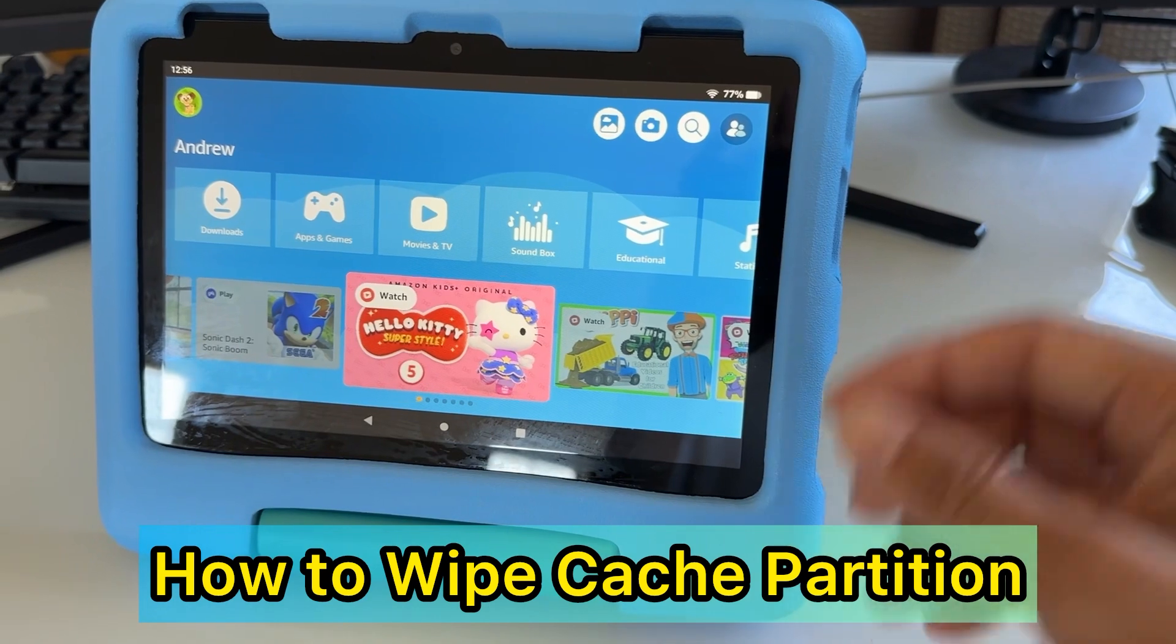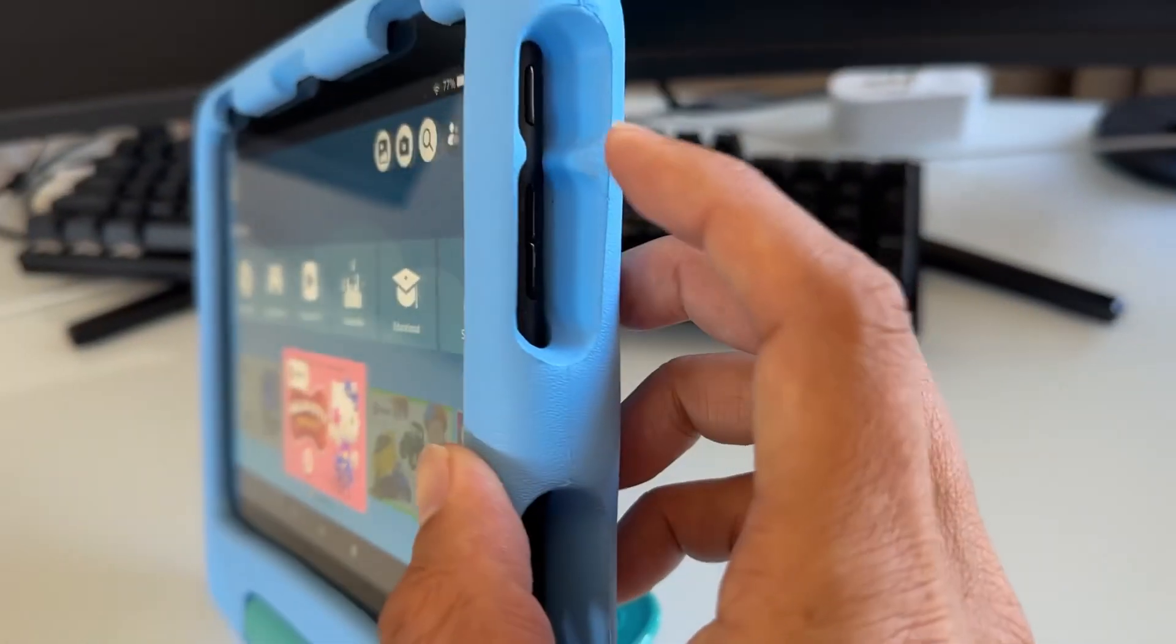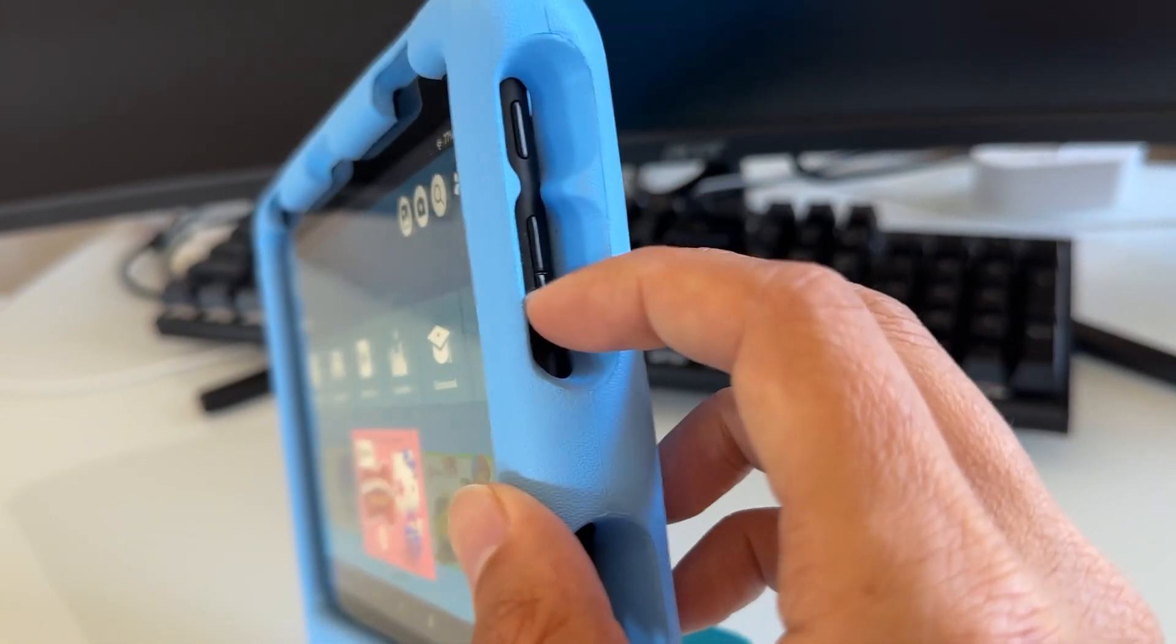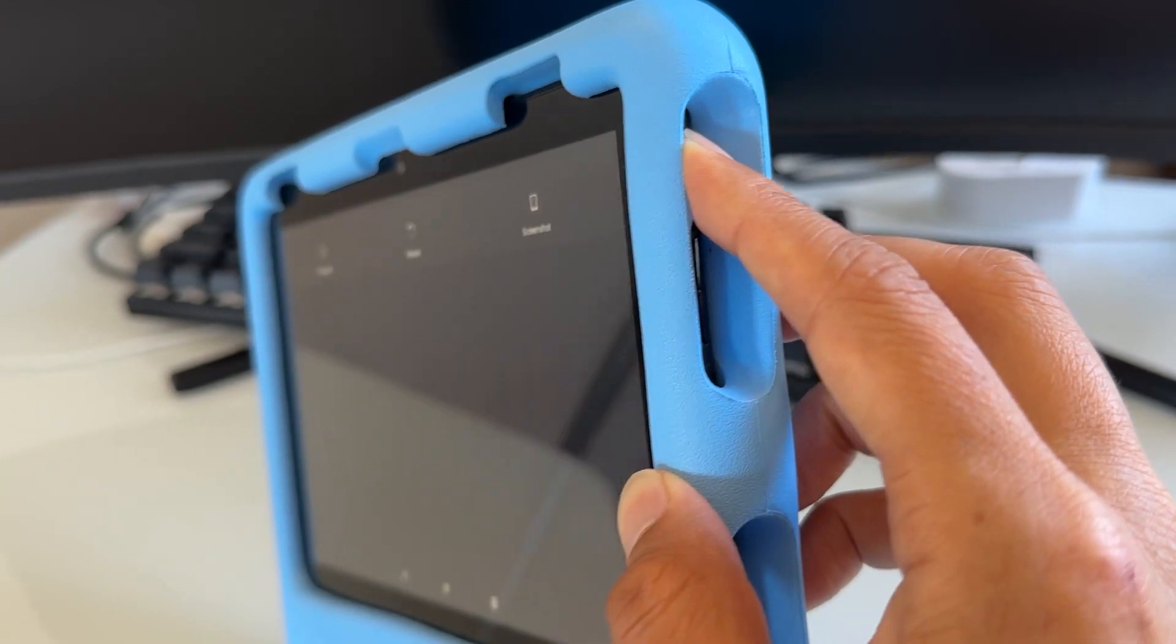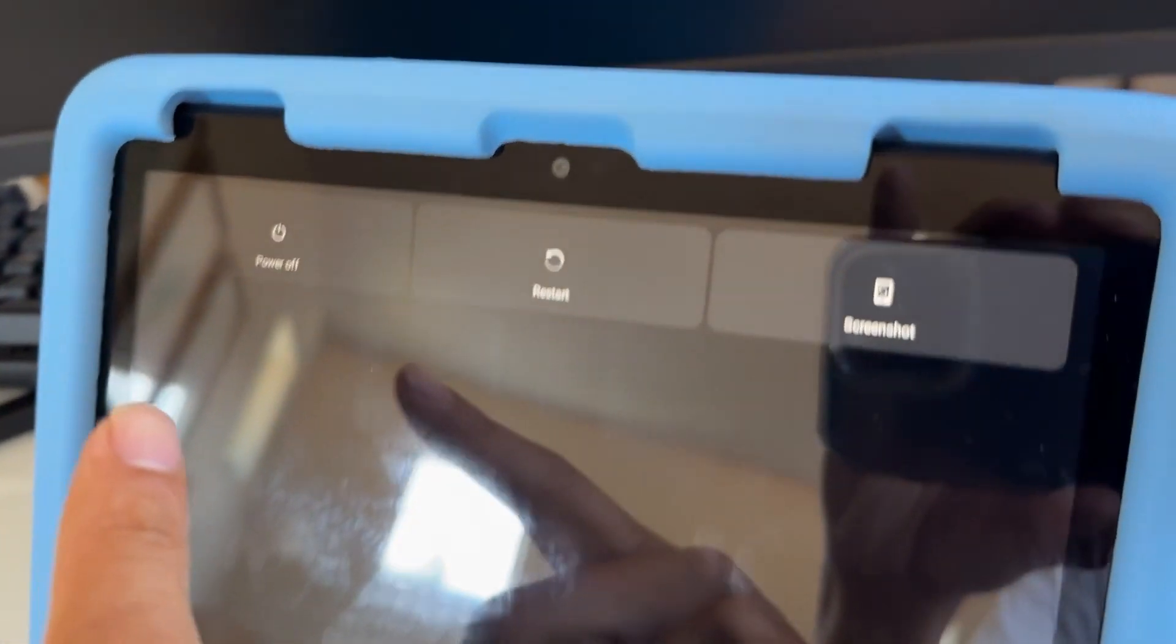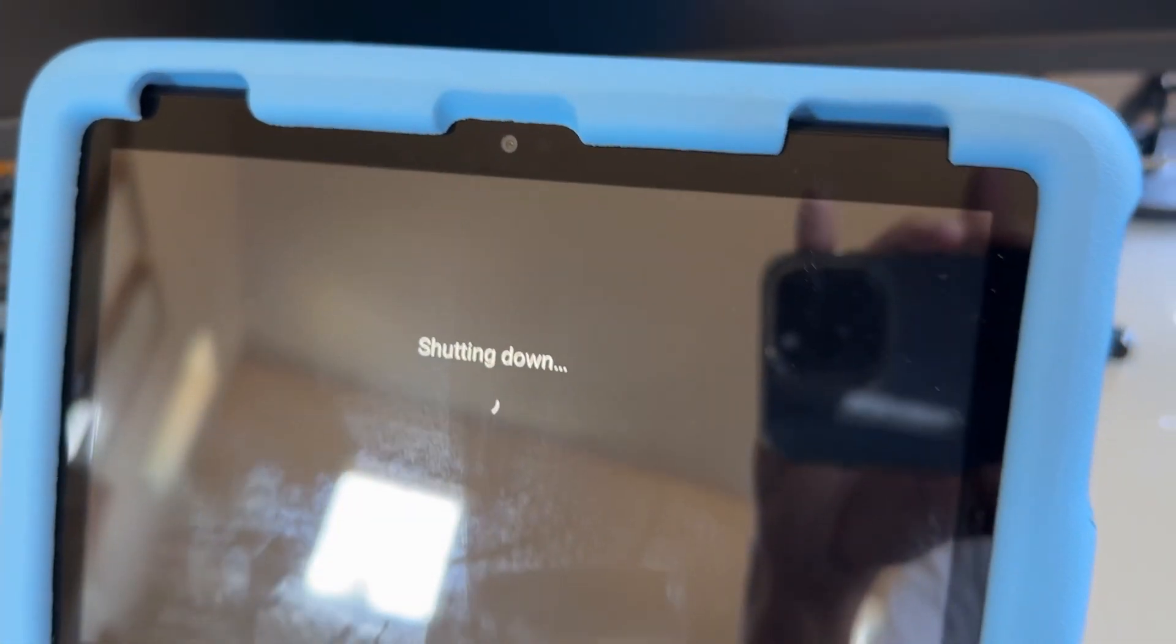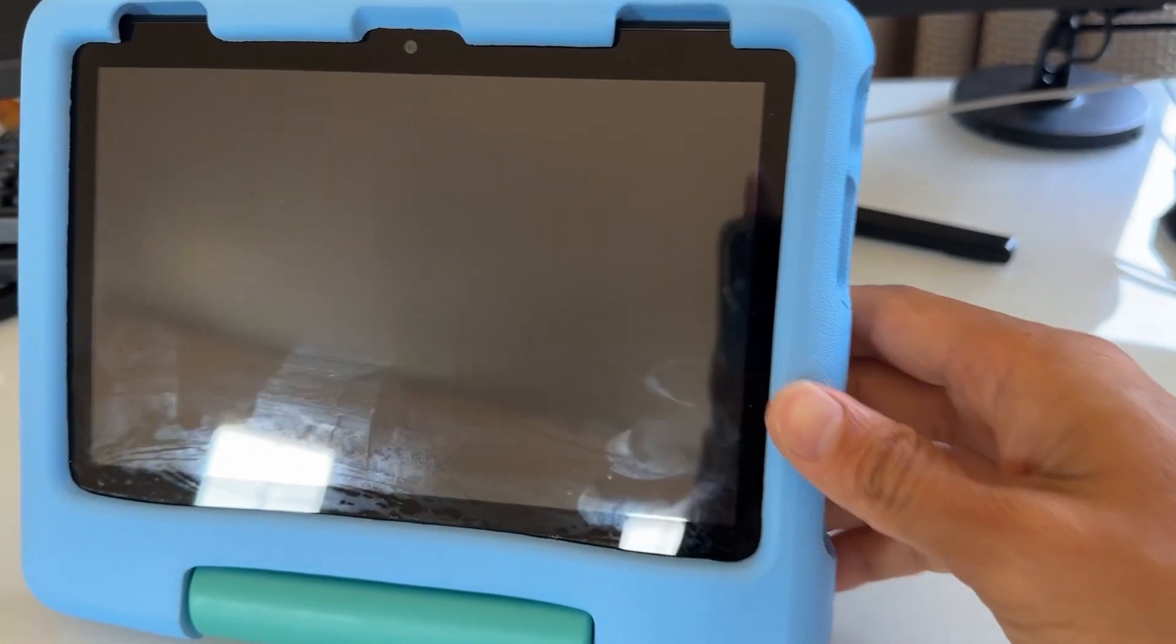So first, you want to turn it off. Locate the power button on the side. This is the power button. This is the volume up and volume down. Hold the power button until you see this menu to power it off, and then just tap power off right here. We're going to power off, and once it's completely off...